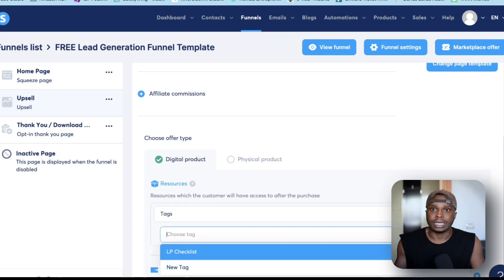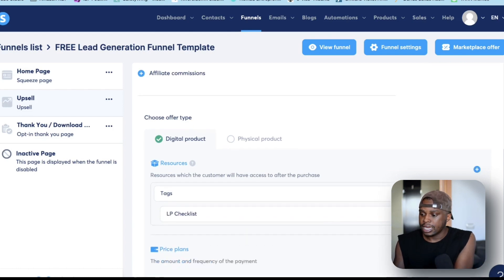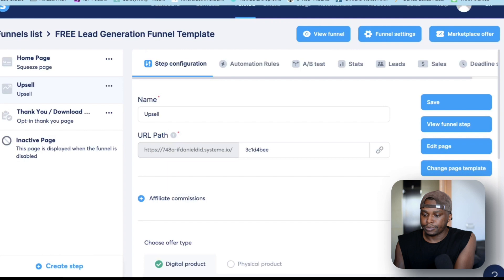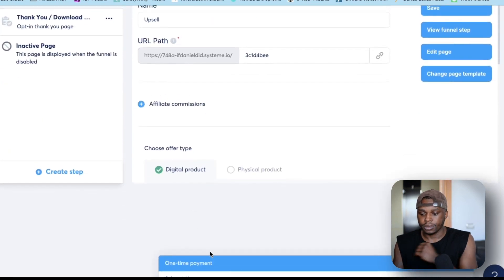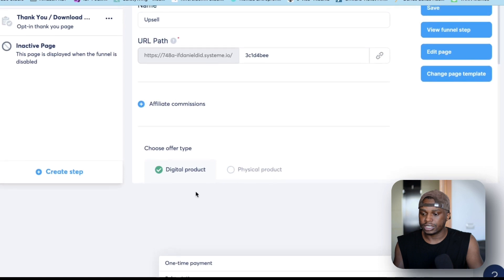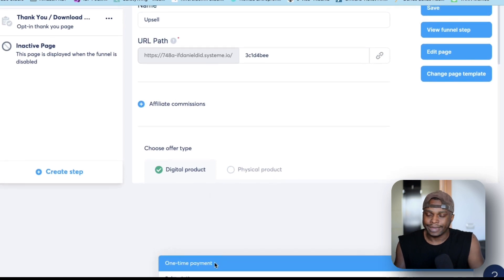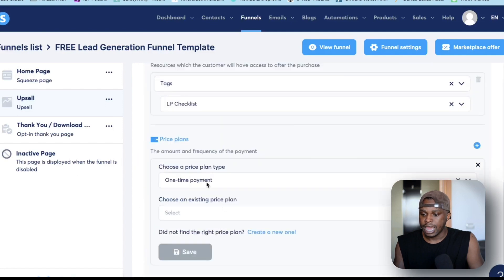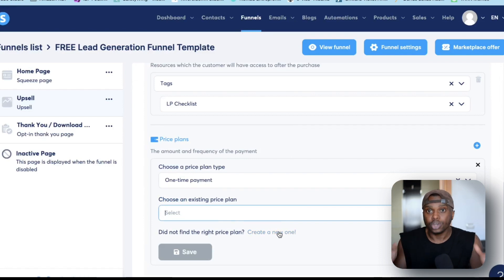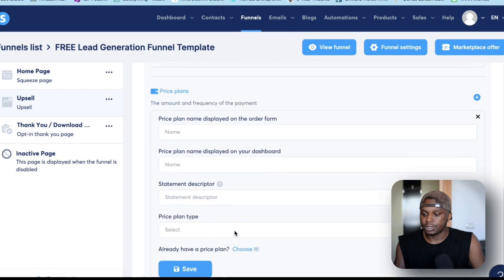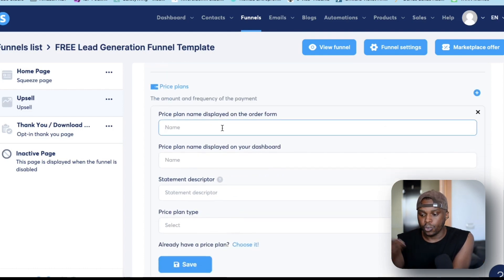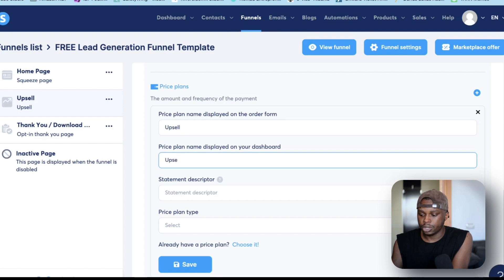For the purpose of this example, I don't have any courses uploaded, so I'm going to select 'Tags' because that's the easiest one. I want to enroll them in a mini email course, so I'm going to select 'LP Checklist' because that is one of my tags. Now I'm going to go to 'Price Plan.' This means: do you want people to enroll into a subscription, a payment plan, or a one-time payment? I'm going to do a one-time payment. You can select an existing price plan or create a new one — I'm going to create a new one. The name displayed on your order form — I'm going to do 'Upsell One' as a test.